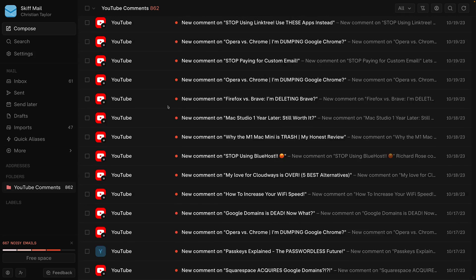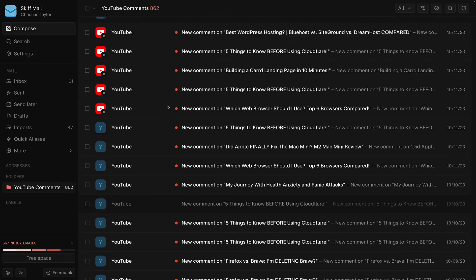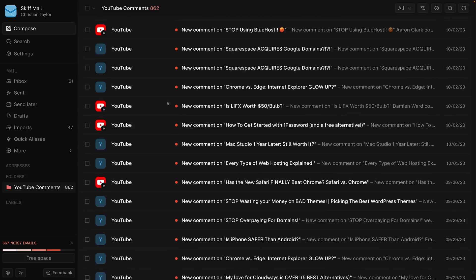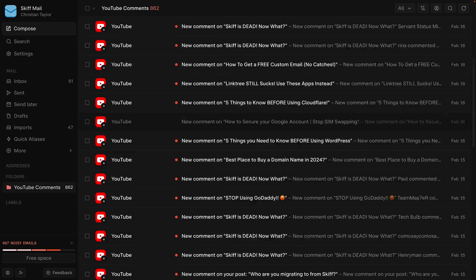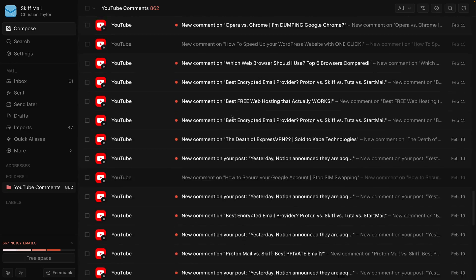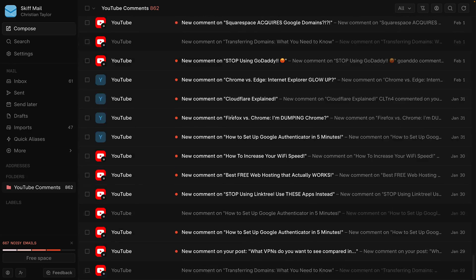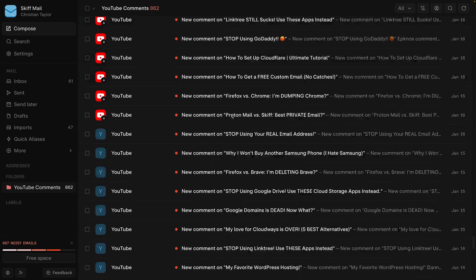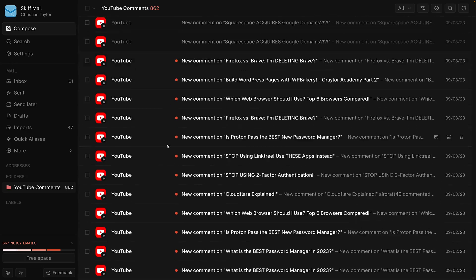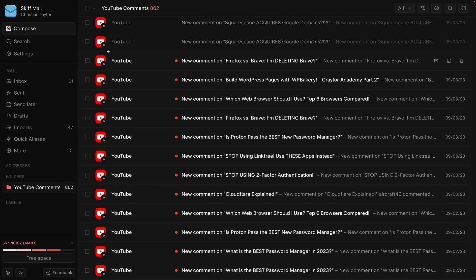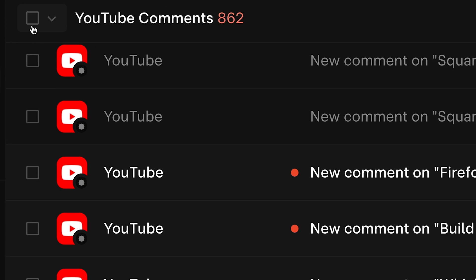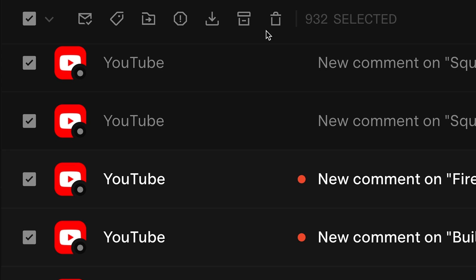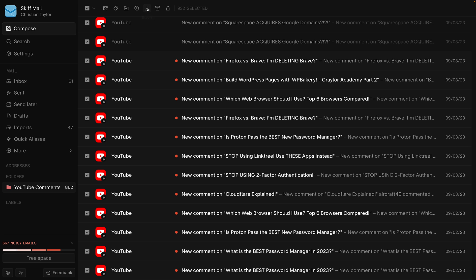You can check the master check box at the top of the folder, but that only selects the emails that are currently displayed on the page. And Skiff doesn't display all of the emails in a folder if you have hundreds or thousands of them. They also don't tell you the total number of emails in the folder or split it into pages.